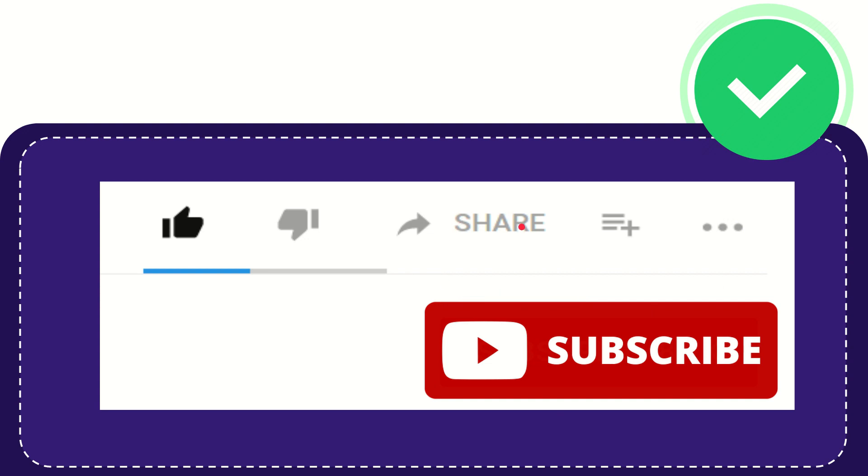I think that's all of it. Thank you so much for watching this video and see you again in another video. Bye bye. See you again.